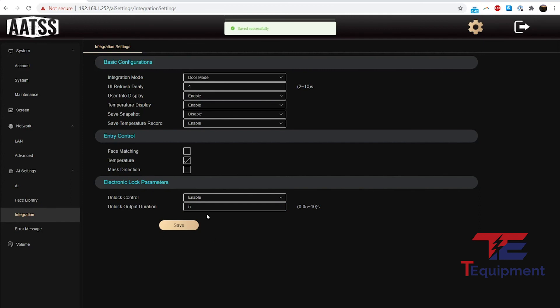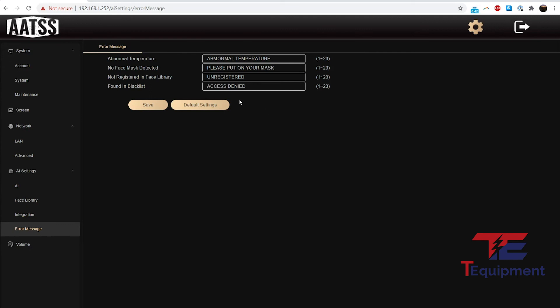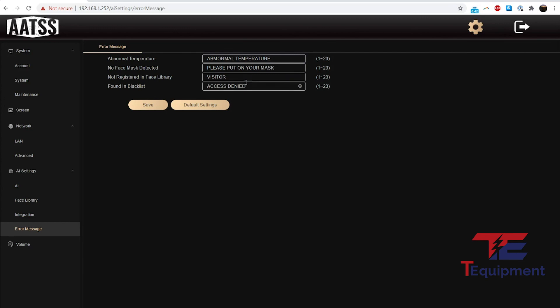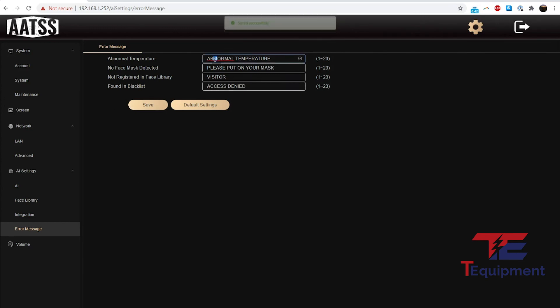Error messages: you can choose what to display on the unit. Please put your mask on, unregistered—maybe you want to call this visitor. Found in blacklist, you can say access denied. So again, if you ban someone, you don't want to allow access. In that case, go ahead and click on that as well. If you see any issues like that, you can make a quick tweak there.